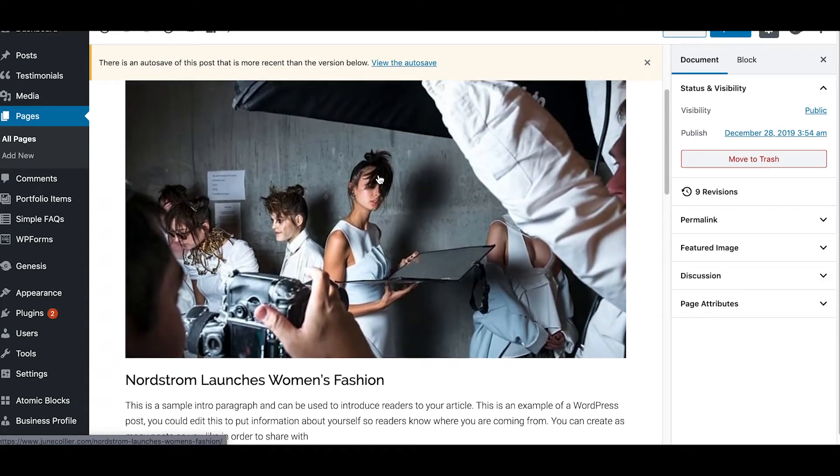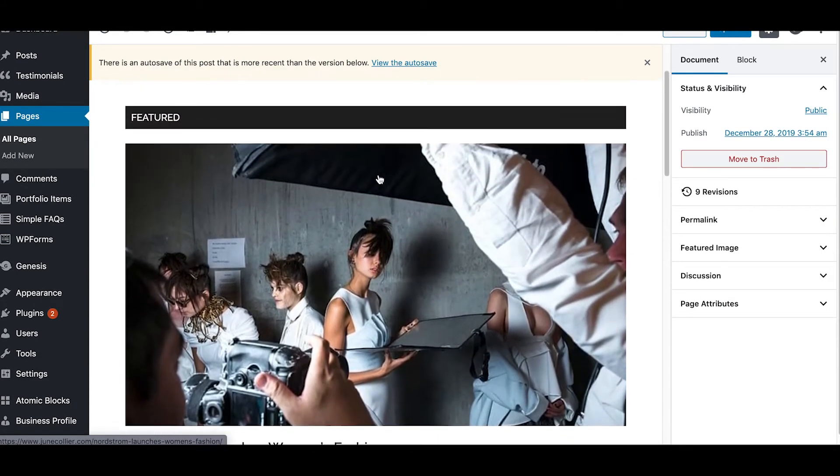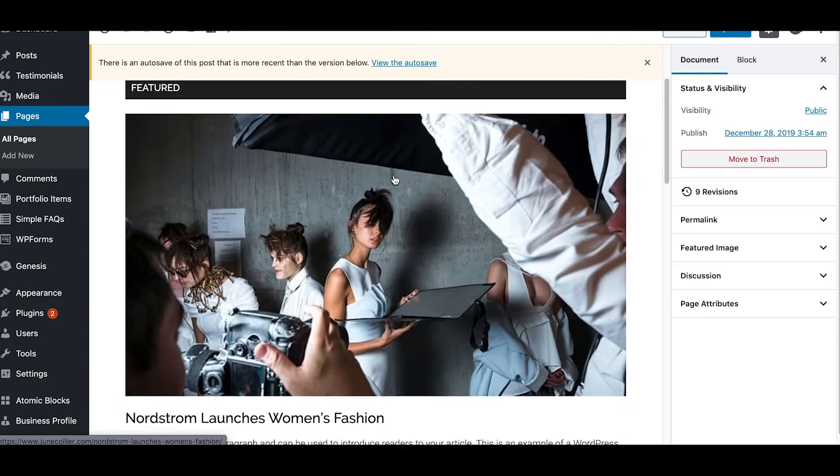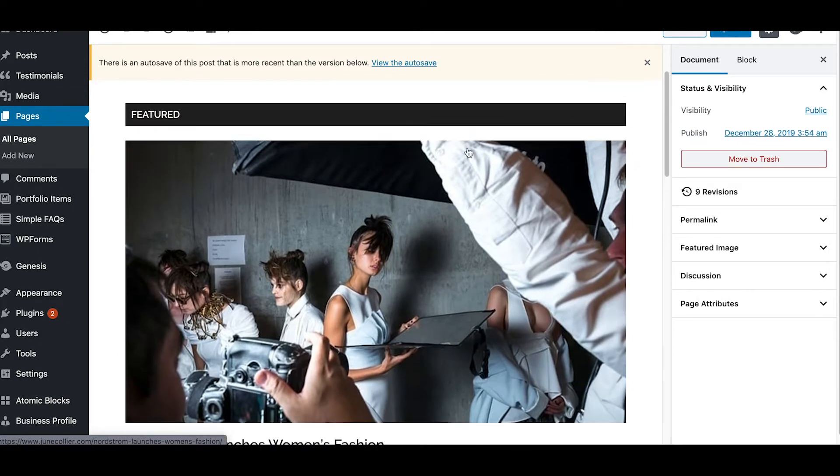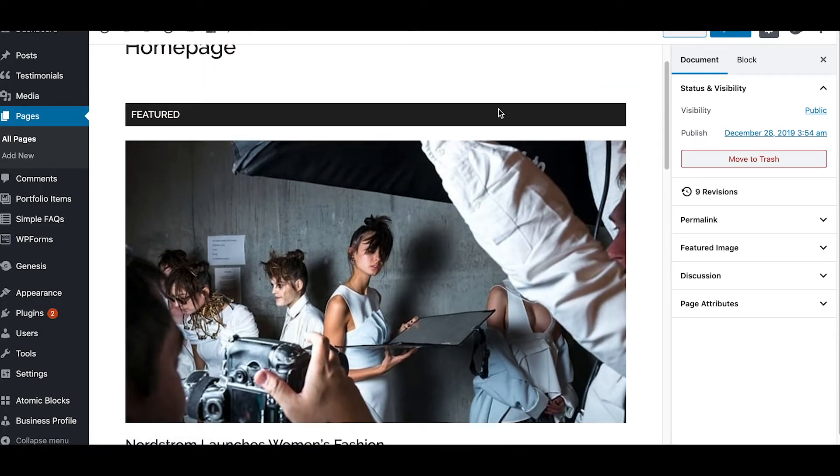That was from the Atomic Blocks post and page grid plugin. Now I'm gonna do another tutorial that actually talks more about that just in case you didn't load up the demo content.